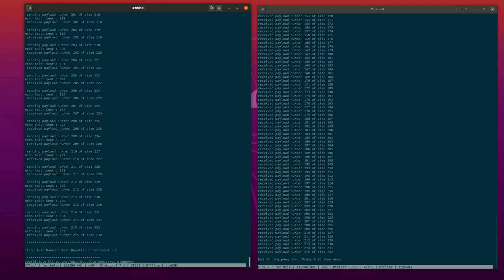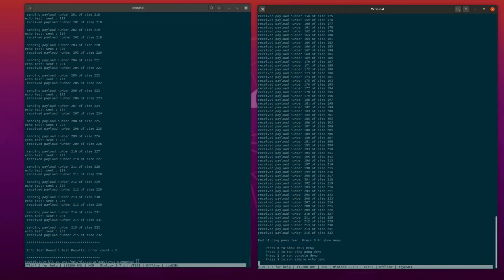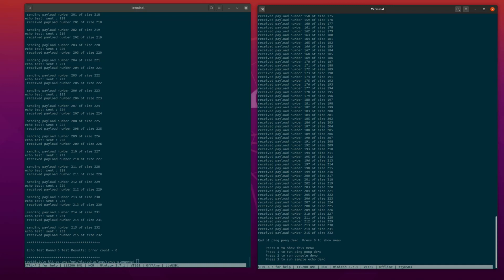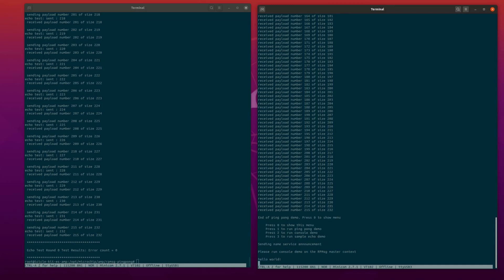Next, we are going to type 0 in the serial terminal associated with the FreeRTOS context to display the main menu, and then type 2 to run the console demo. The FreeRTOS context will send a name service announcement to request the creation of a new RP message channel.